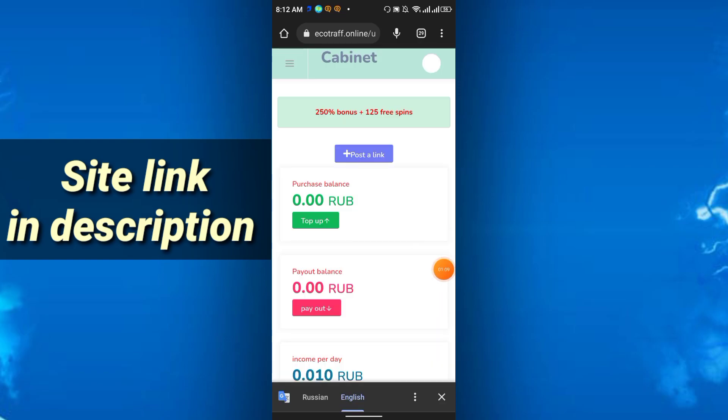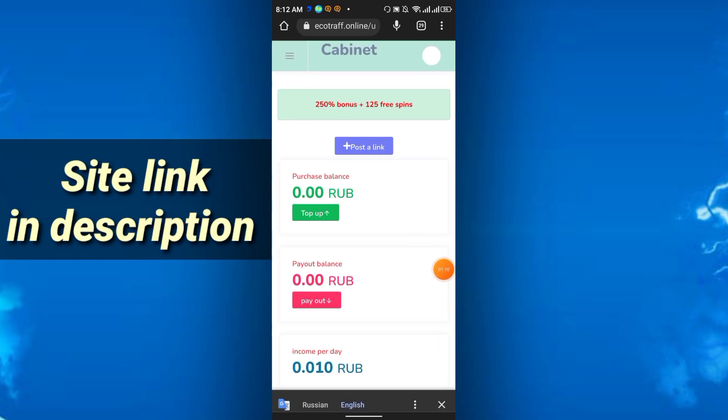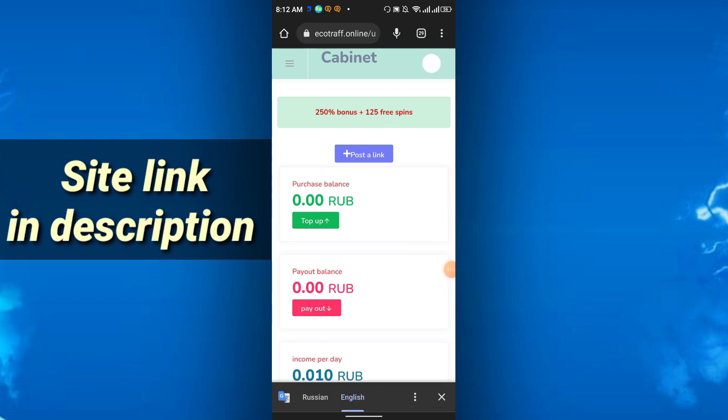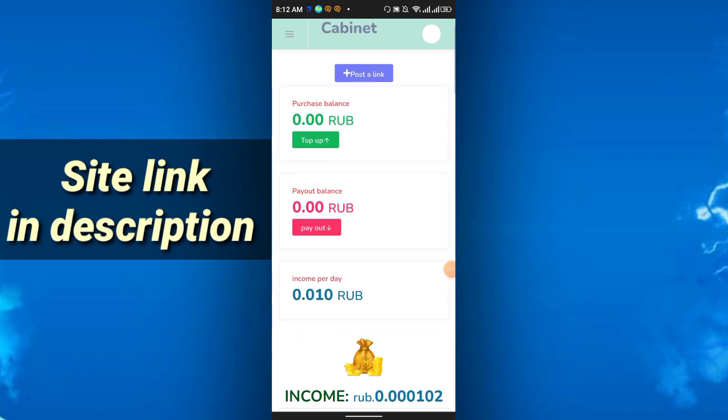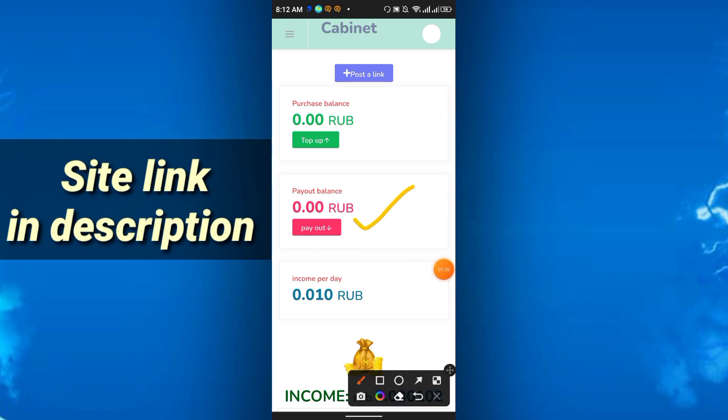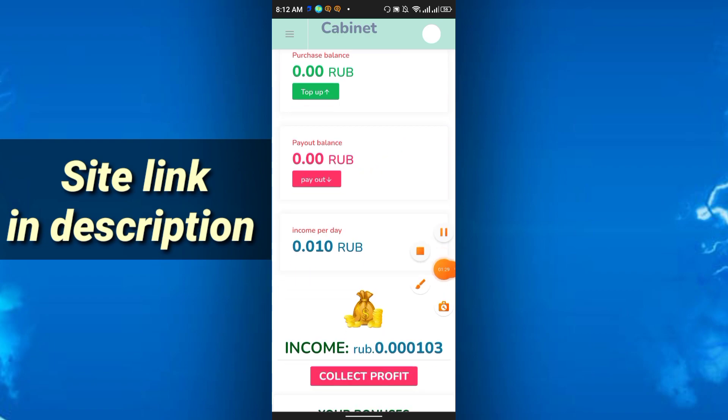This is the main interface on this mining website. You will get the English option, just click and translate to English. You can see my balance, my purchase RUB balance, I didn't deposit anything here, and payout balance here, and income per day will be shown here.